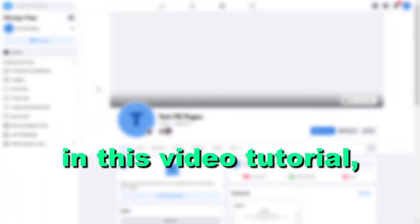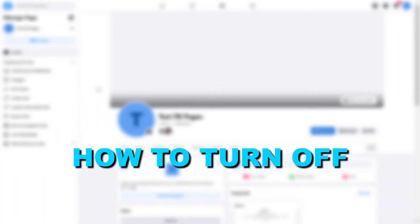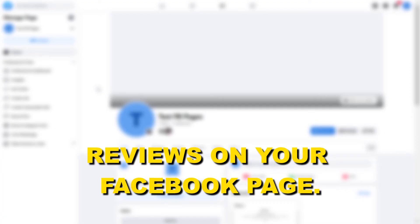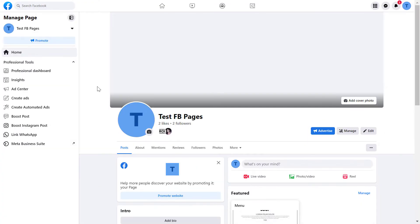Hey everybody, in this video tutorial I'm going to show you how to turn off reviews on your Facebook page. So if you want to disable the opportunity for people to leave reviews on your Facebook page, here is how to do it.